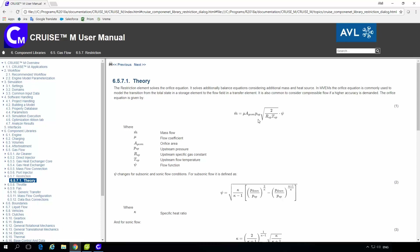Further parts of the equation involve pressure and temperature conditions on the upstream side, and there is also a flow function. The flow function consists of information about the specific heat ratio — the kappa value — and pressure on the upstream and downstream side. If we reduce the flow coefficient, under the same pressure conditions and kappa values, we will get a smaller mass flow.